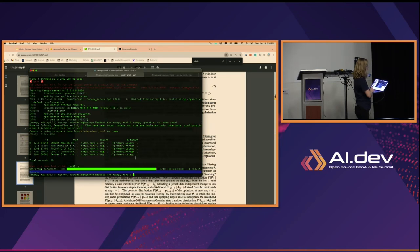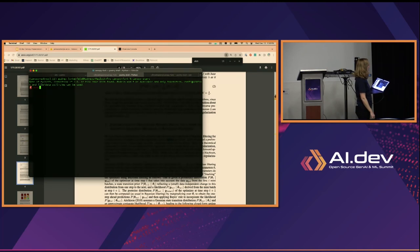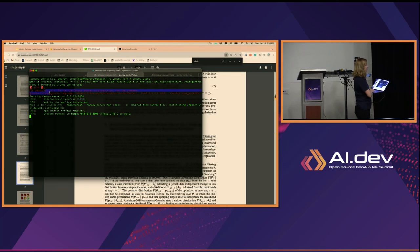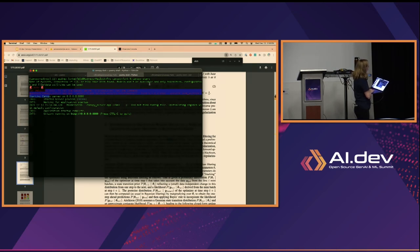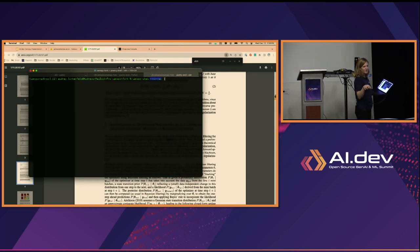Now that we have all our data in, we run `canopy start` again to spin up the Canopy server. Then I'll run `canopy chat --no-rag`, which means the answers will show me both with and without RAG. By default it's just with RAG, but I want to show how powerful Canopy is.